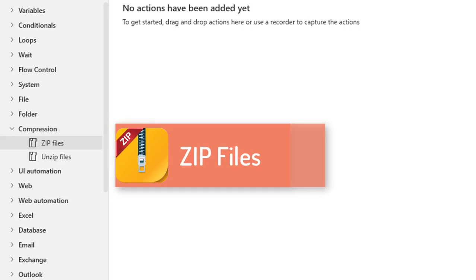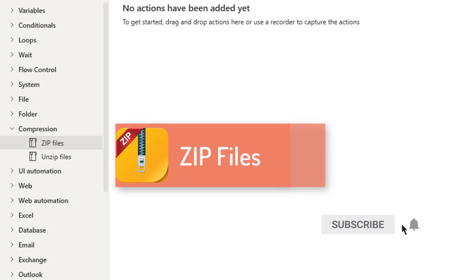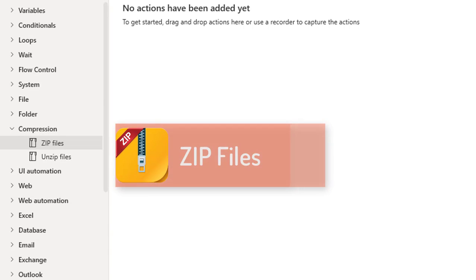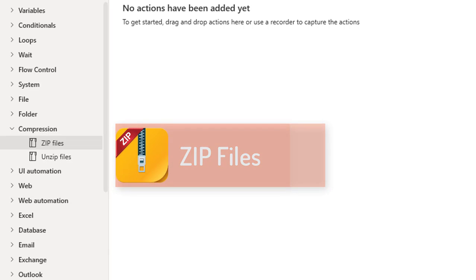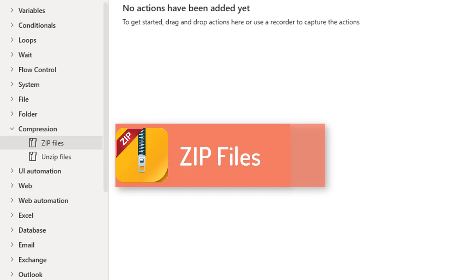First we'll see what zip files are. A zip file is a single file containing one or more compressed files that supports lossless data compression. This is an ideal way to make large files smaller and keep related files together. Sometimes we call these zip files as archives.